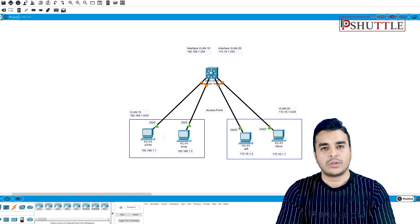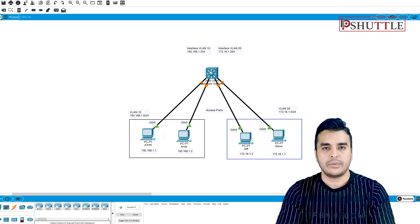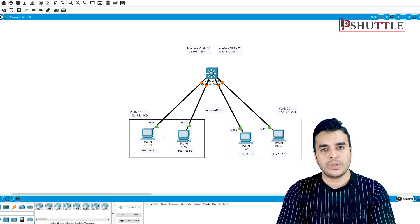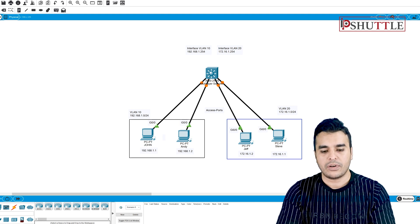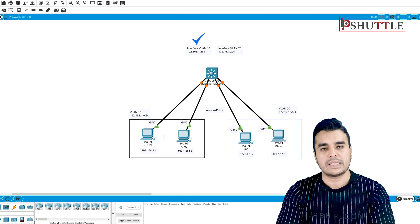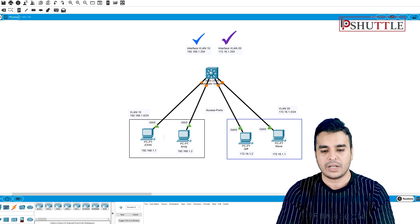Let's look at example number two where we use SVIs to do inter-VLAN routing. I have connected a layer 3 switch — the 3650 — with all four PCs connected. The VLANs and PC IP addresses are already configured. We will configure this switch with interface VLAN 10 having the IP address from the left subnet, and VLAN 20 with 172.16.1.254 from the right.